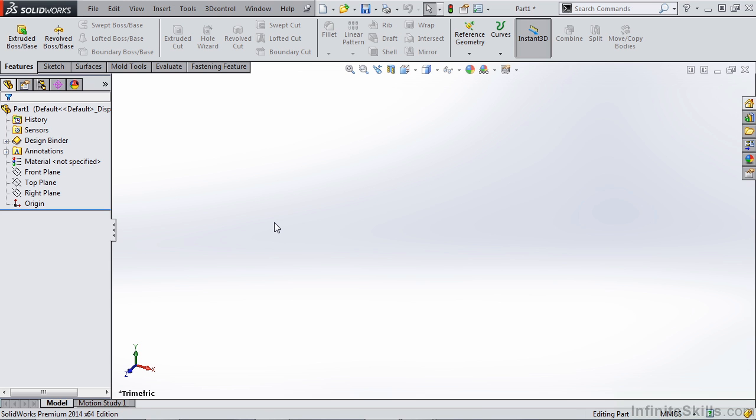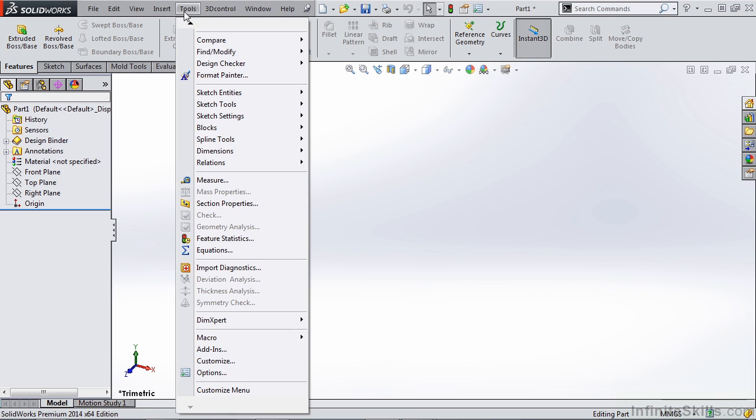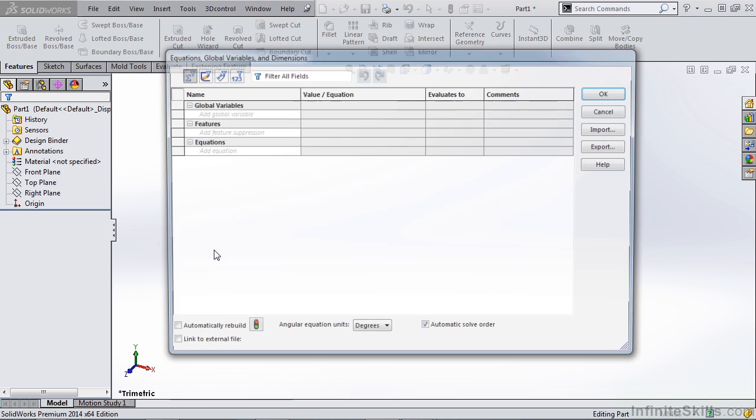Now of course you can do this with other things such as linked variables while you're creating your part, but it makes a lot of sense to create a generic part template that you can modify at the beginning of your design with the desired specifications. So to get started, let's go to our tools menu and go down to equations.